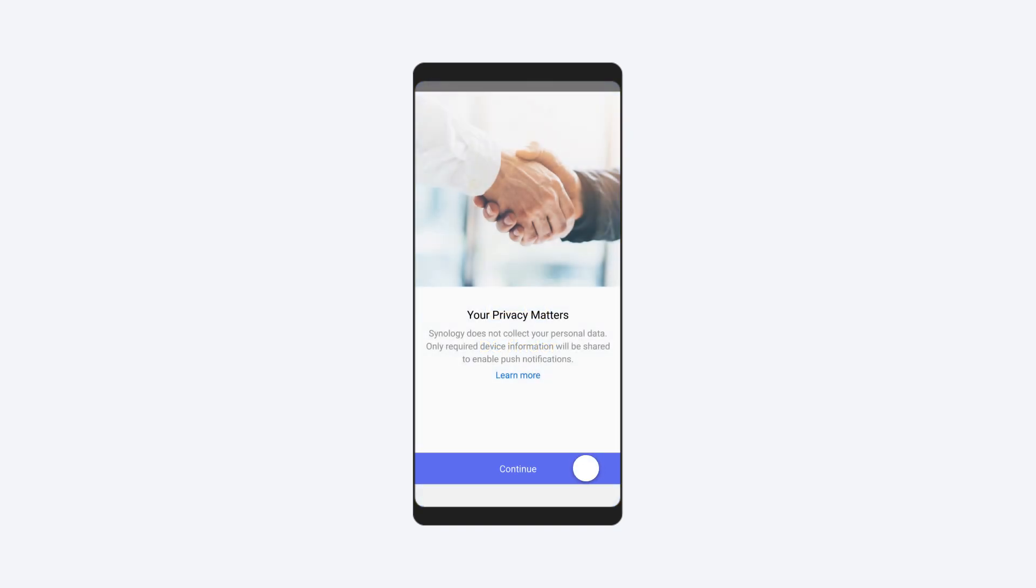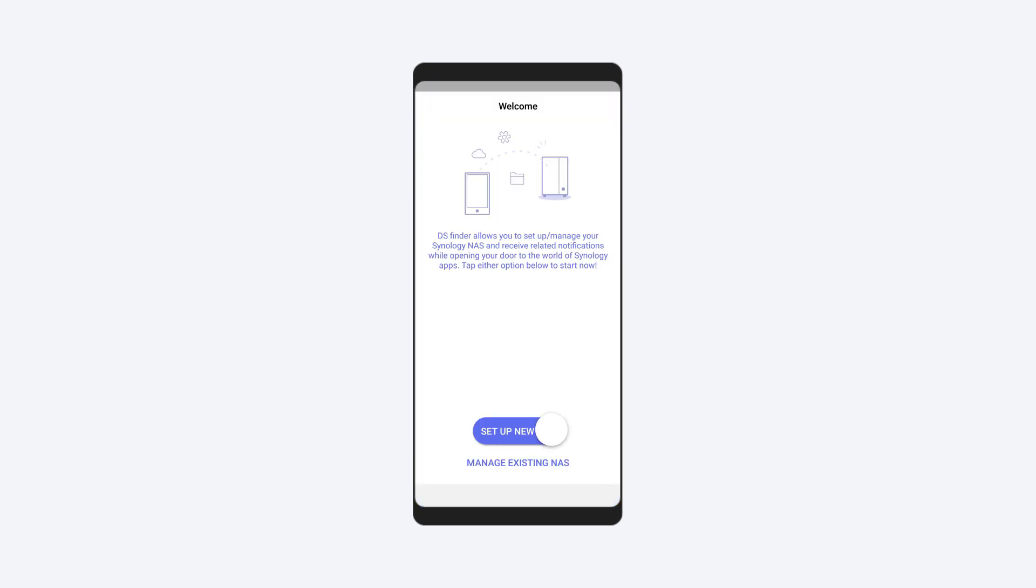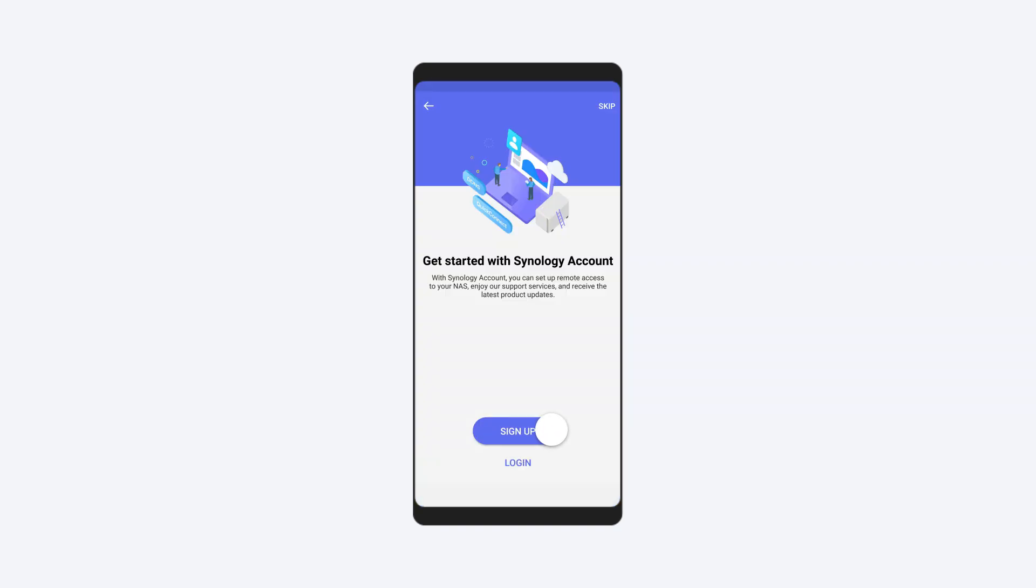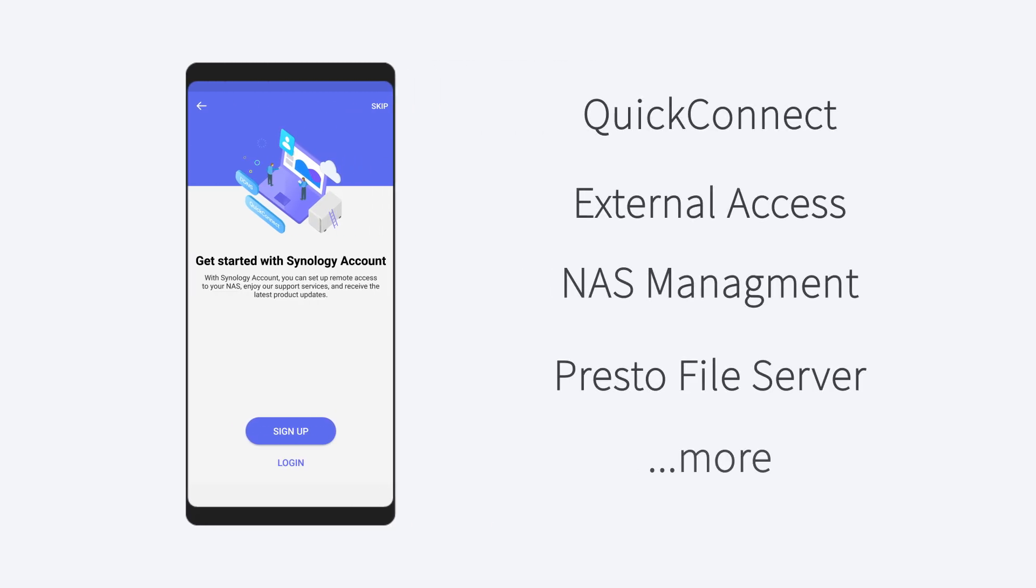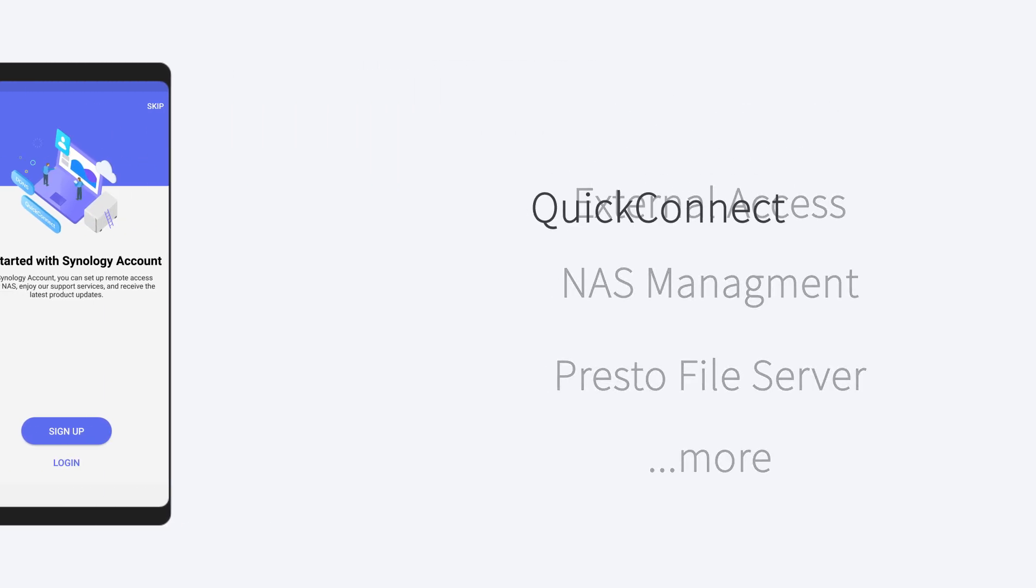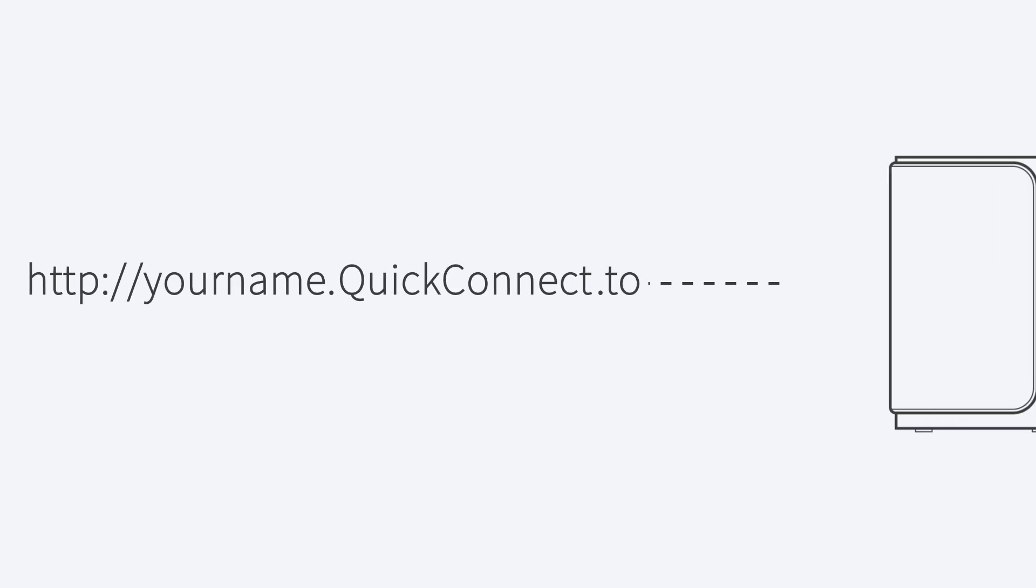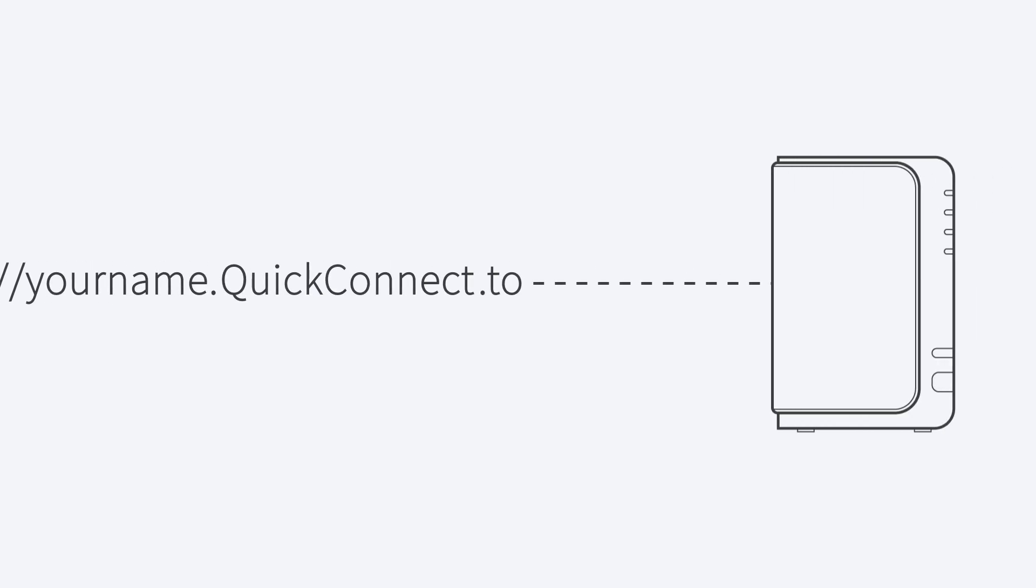It's recommended to create a Synology account if you don't have one. Synology accounts allow you to use all Synology services with a single account. You'll be able to use Quick Connect, a service allowing you to connect to your NAS without the hassle of domain name configuration.